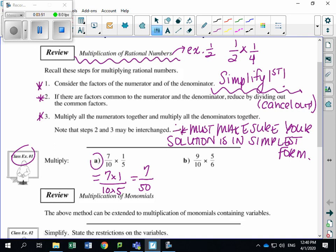Always make sure to double-check that your solution is in simplest form. Can I reduce 7 over 50? No. Another way to double-check is to type this into your calculator, hit the math fraction button, and confirm this is the lowest fraction you're going to get.